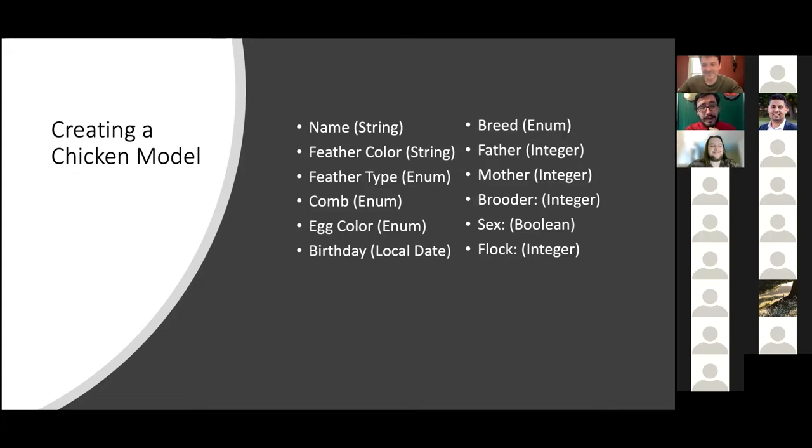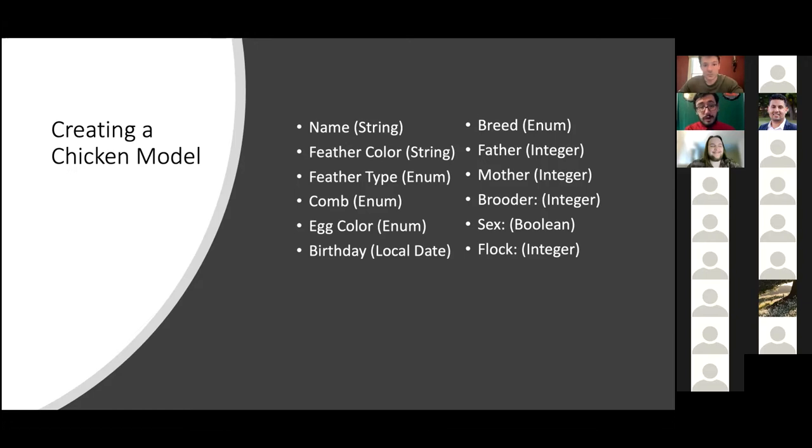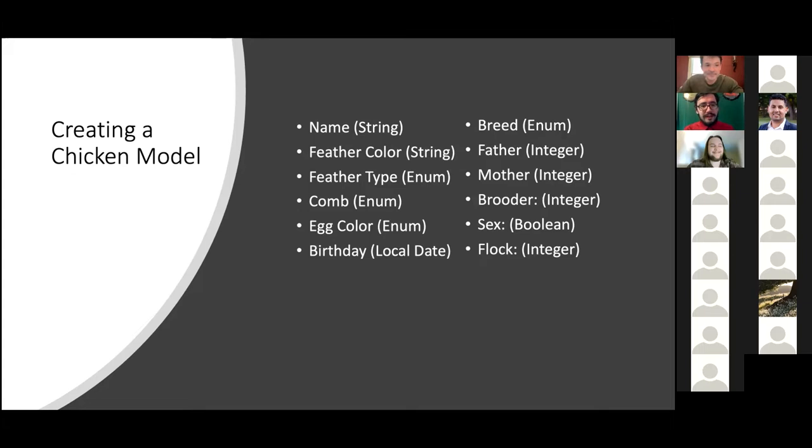So for those of you who might not be up on the chicken lingo, I know we have a lot of more urban people in here. So just a few you might not be familiar with. A comb, that's the red fleshy growth on a chicken's head. Also a brooder for the parental IDs we have right here. So father, mother, brooder. A brooder is the hen that actually sits on the eggs. A chicken will always sit on the egg that it lays and vice versa. Just for some clarification right there.